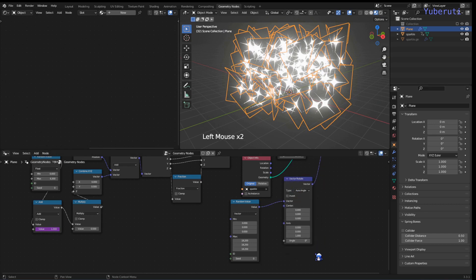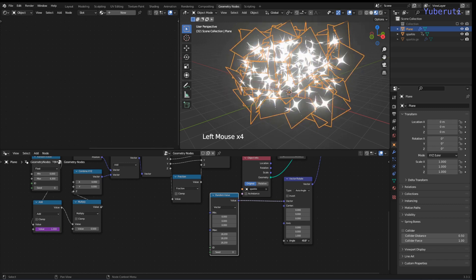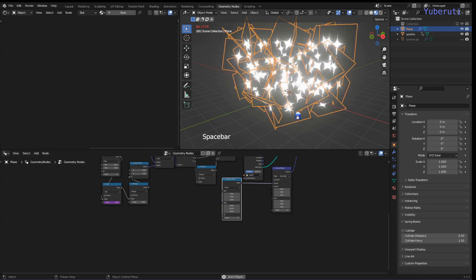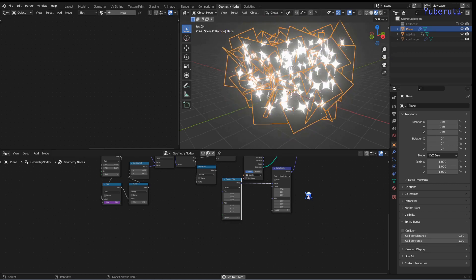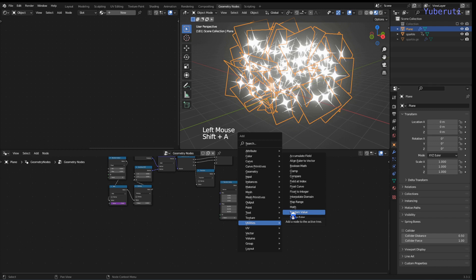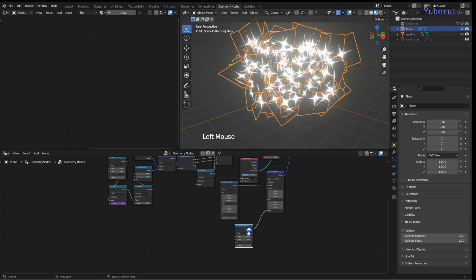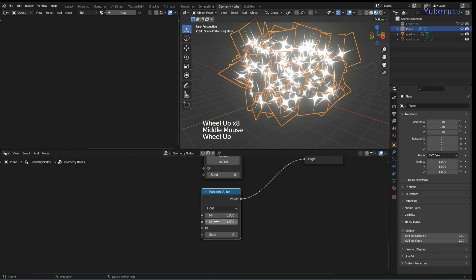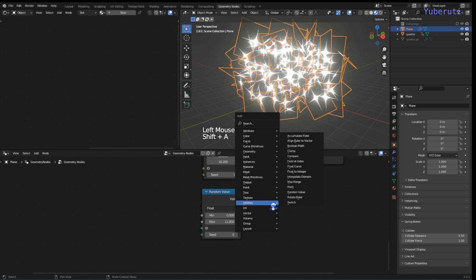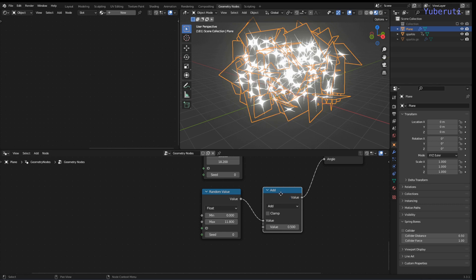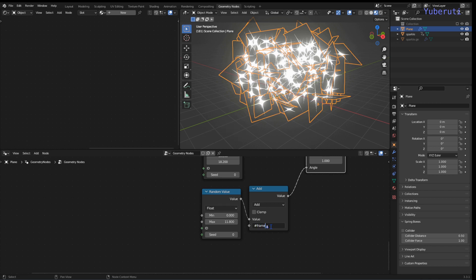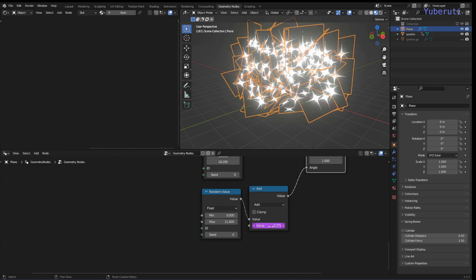We can also randomize the angle so that the sparkles spin as they move up rather than just floating statically. We add a Random Value in the angle input and then add a Math node set to Add, animating it with a driver — hashtag frame divided by 248 — so they spin while rising.